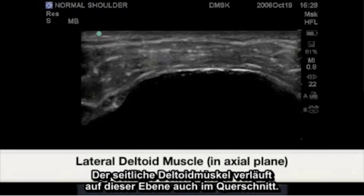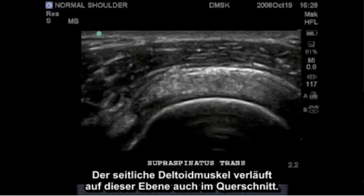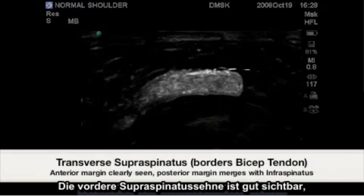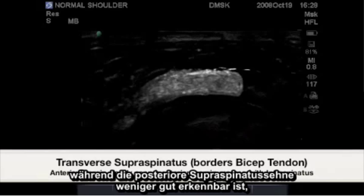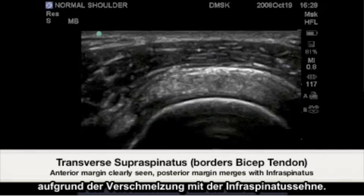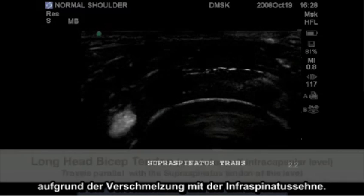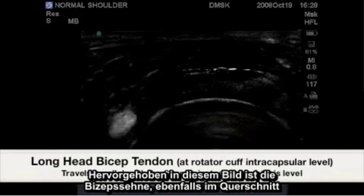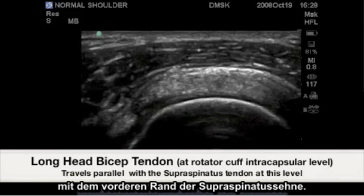The lateral deltoid muscle will run in cross-section as well at this level. The anterior supraspinatus tendon is well visualized while the posterior supraspinatus tendon is less identifiable due to its merger with the infraspinatus. Highlighted in this image is the bicep tendon also in cross-section with the supraspinatus tendon's anterior margin.